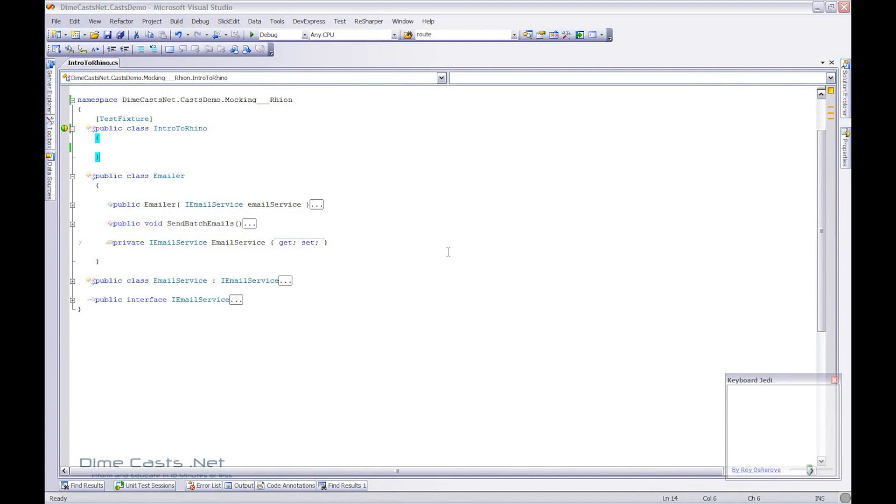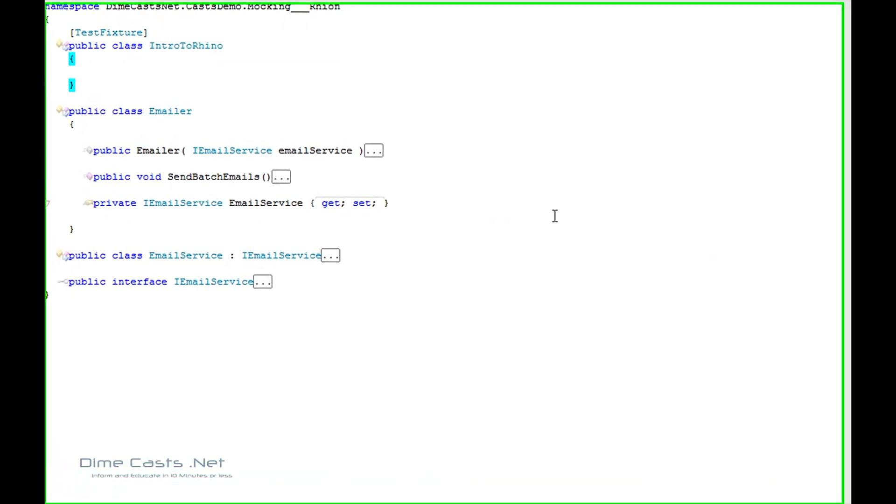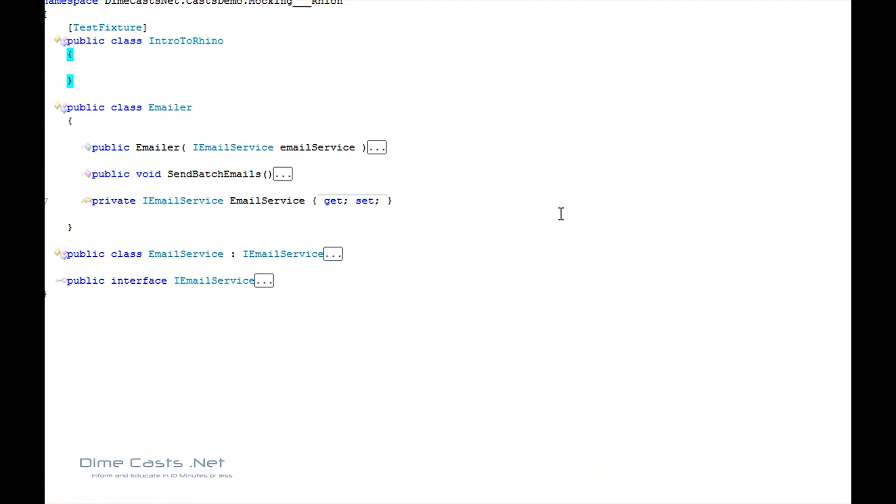Hello and welcome back. Today we're going to take a look at the Mocking Framework RhinoMocks. This is going to be an introductory overview on how to use RhinoMocks.